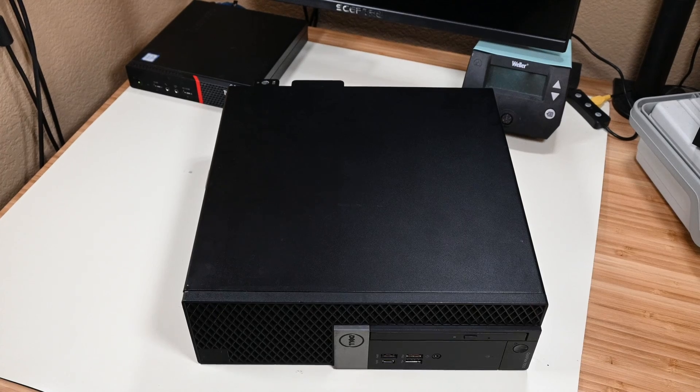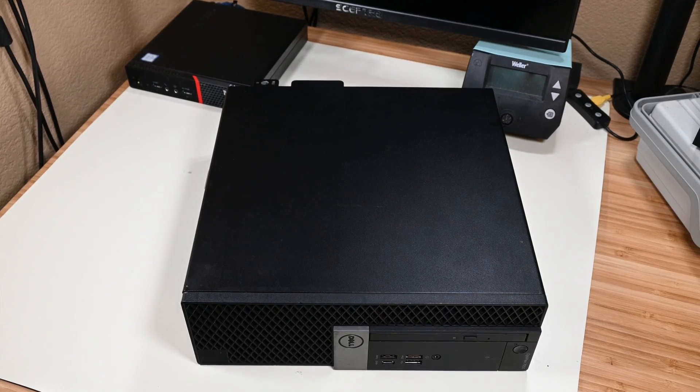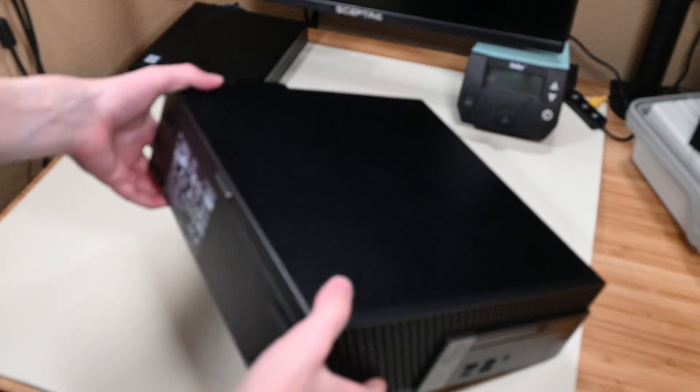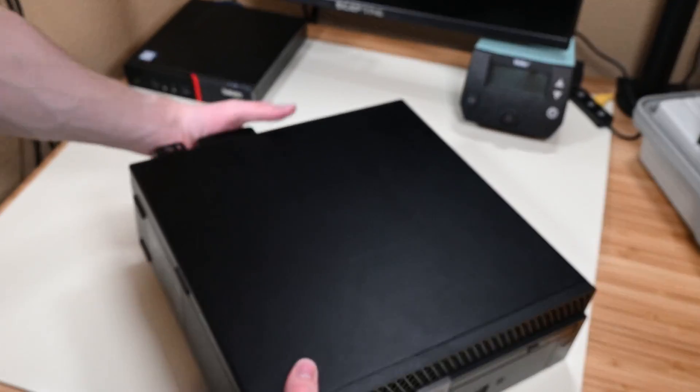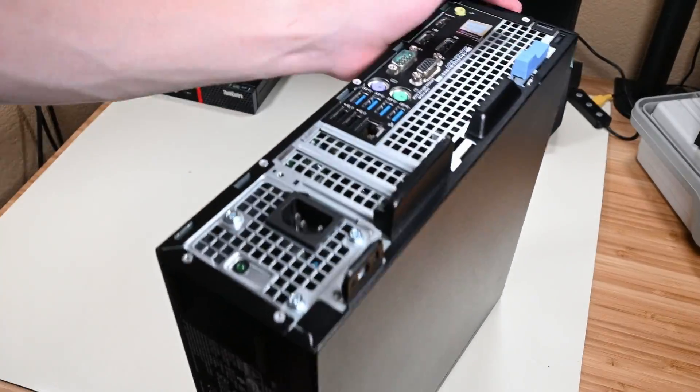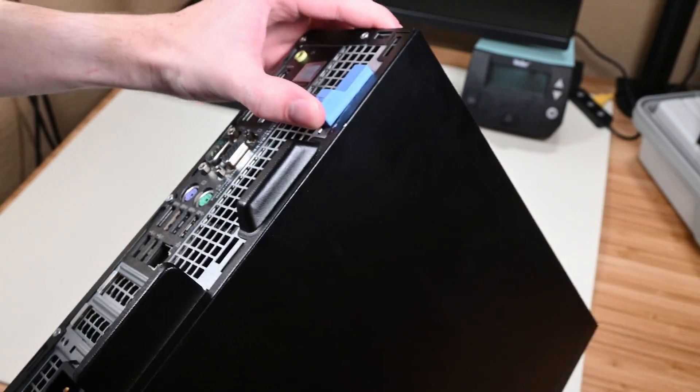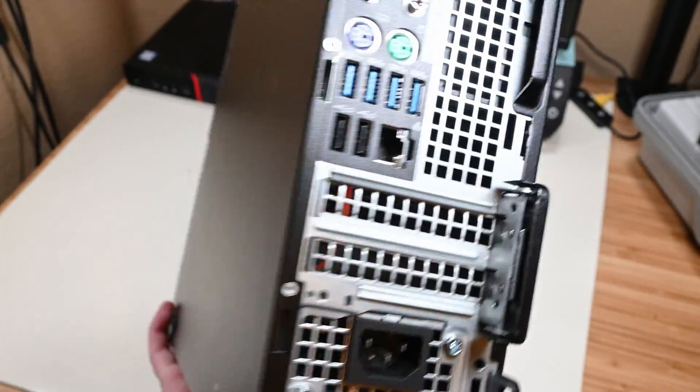Not the exact repair that I thought I'd be doing, but certainly a repair nonetheless, and a successful one at that. I hope that you were able to at least enjoy this video, and maybe even learn a thing or two. I hope to see you next time, goodbye.